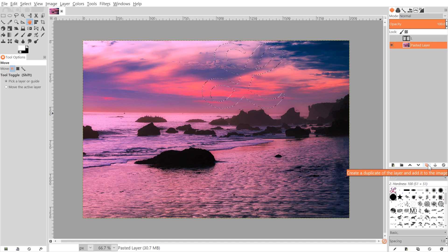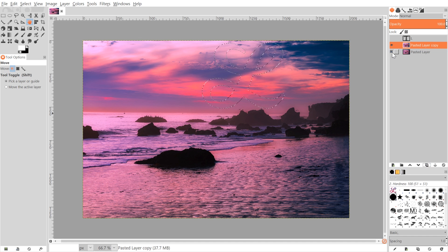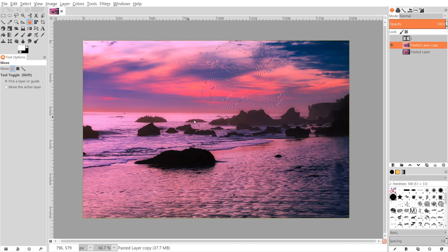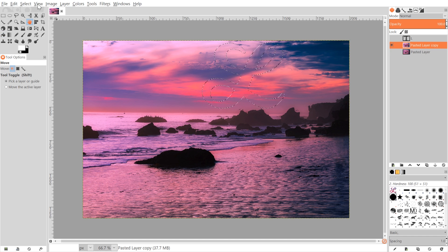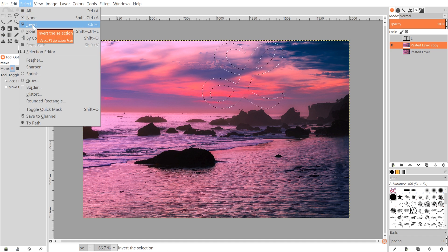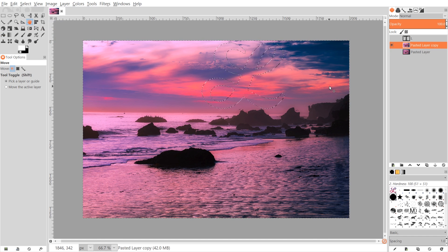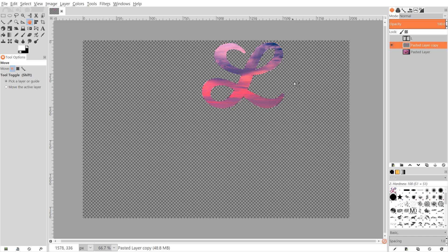Once we've done that, I'm going to click the button that says 'Create a duplicate of the layer and add it to the image.' I'll come over to the bottom original layer and turn off its visibility. We just want a duplicate layer of this image in case we go too far down the rabbit hole with undoing — it's always good to have a duplicate copy handy. Then I'll have the visible duplicate layer selected and go to Select.